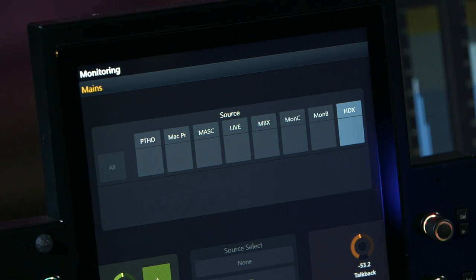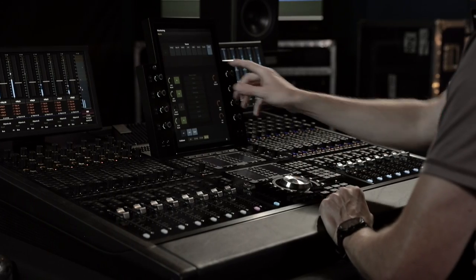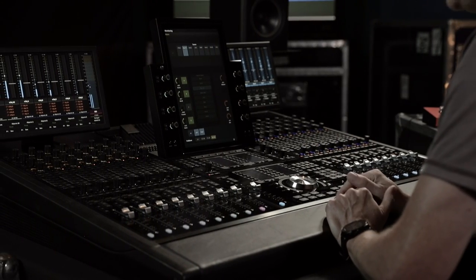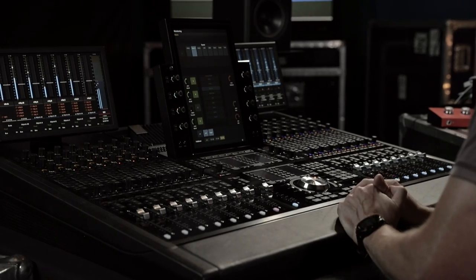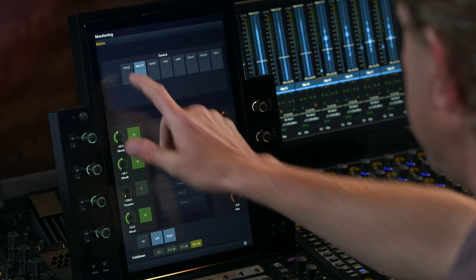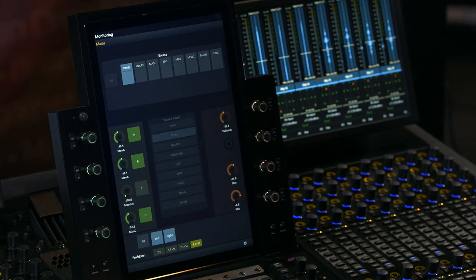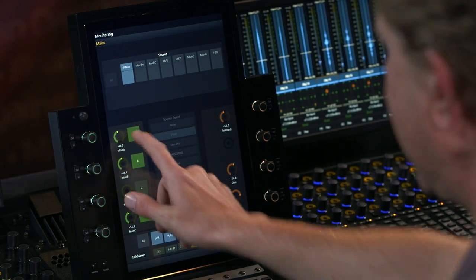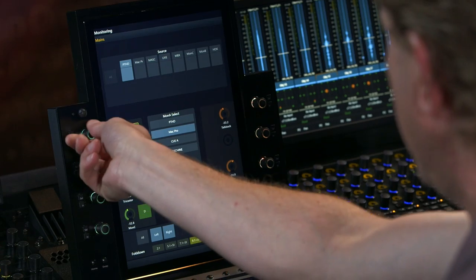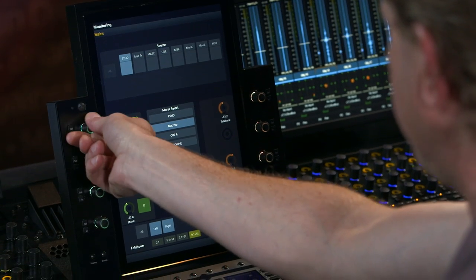We have various external synthesizers and internal synthesizers connected via Dante, as well as some different cue mixes that I can access, dial in, and choose sources for directly from the surface.